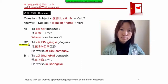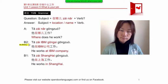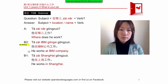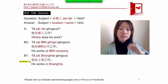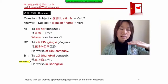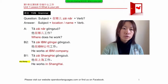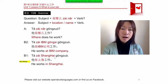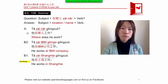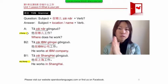To answer, replace 在哪儿 with the location or company name. For example: 他在ABM公司工作 — 'He works at ABM company.' Or: 他在上海工作 (tā zài Shànghǎi gōngzuò) — 'He works in Shanghai.' We don't switch the position — always subject, location/name, then verb.